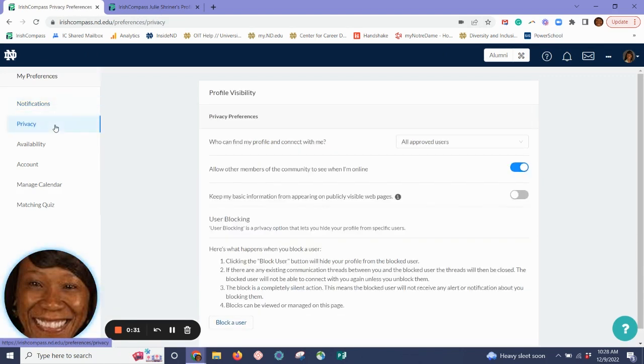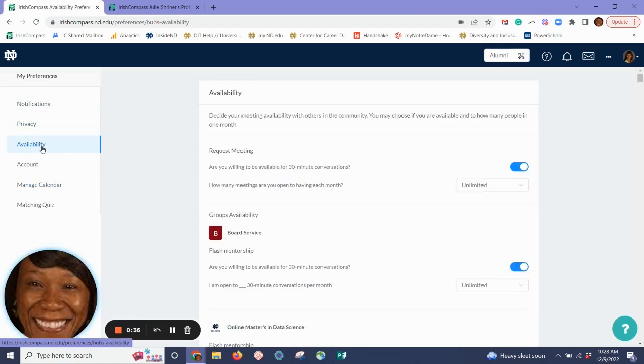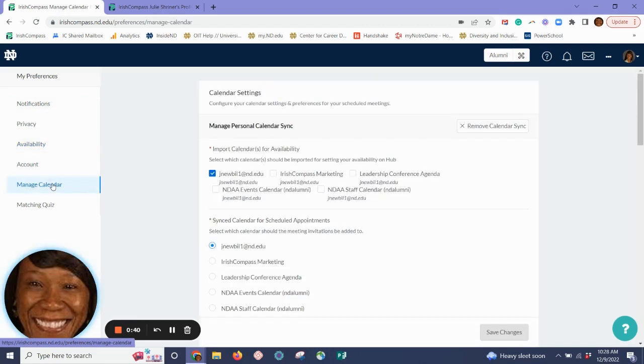Privacy allows you to control who can see your profile. In Availability, you can manage the number of meetings for which you're available. Select Manage Calendar to help prioritize your time.